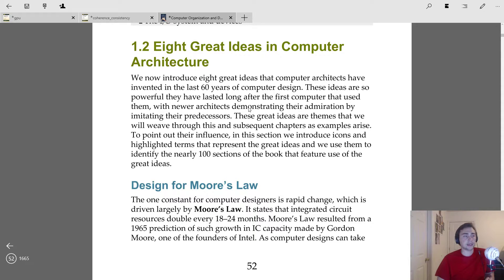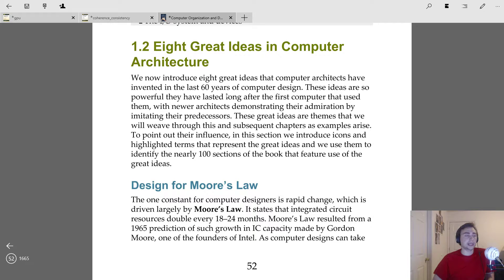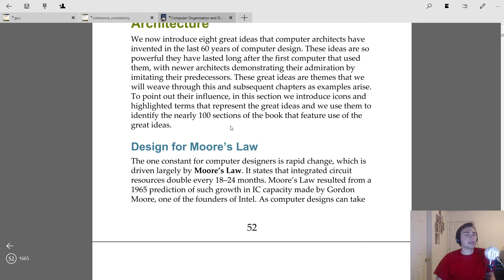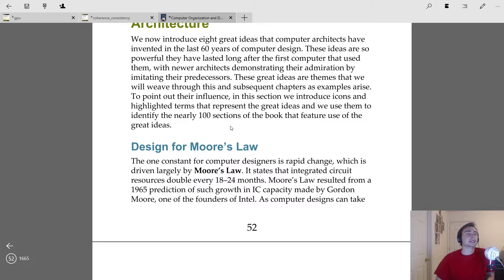Computer architecture has really only been around for about 60 years. The first computers go back to the late 40s and early 1950s with the first stored program computers by Eckert and Mauchly, and there's the report from John von Neumann which really described the first stored program computer. A lot of those ideas from the 40s and 50s tend to stick around in successive generations and still exist in large part today, even if the technology has changed wildly.